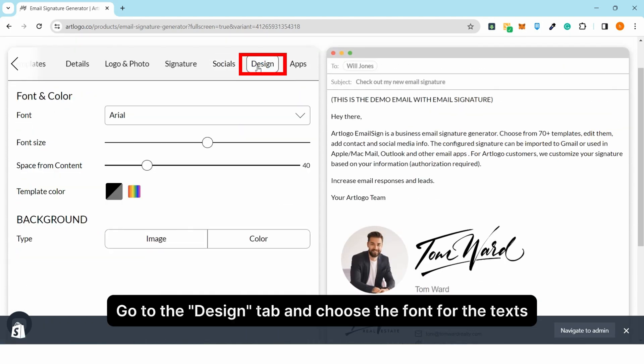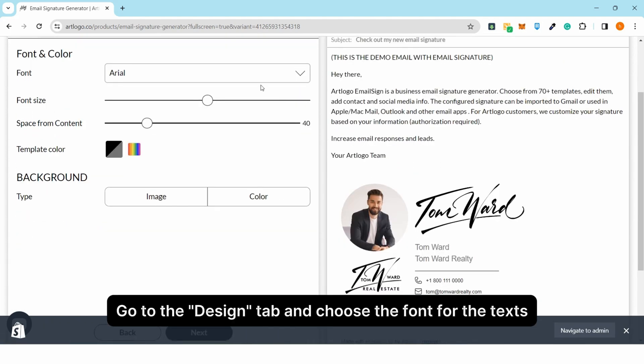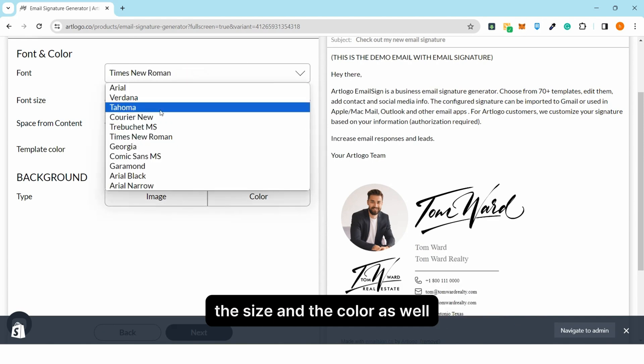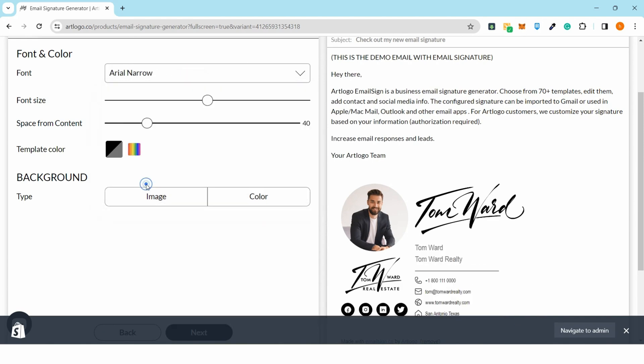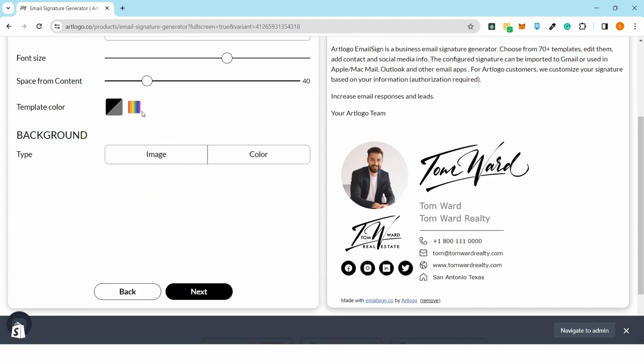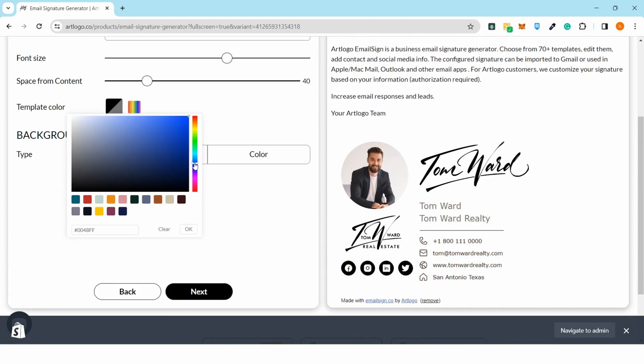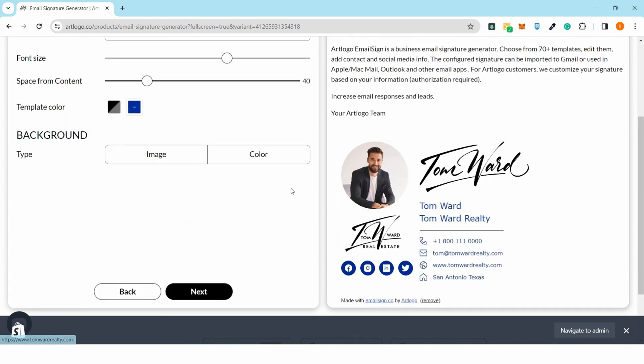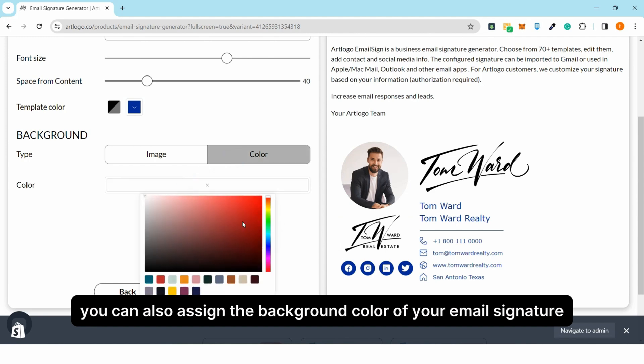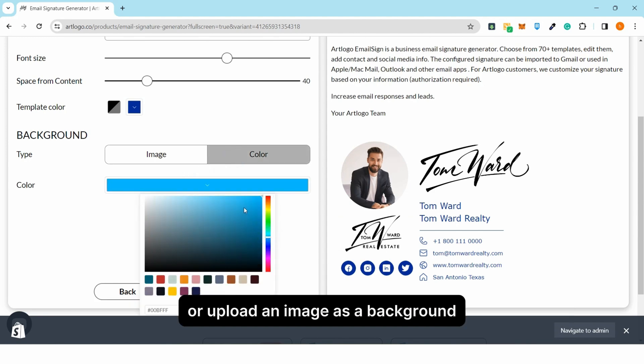Go to the design tab and choose the font for the texts, the size and the color as well. You can also assign the background color of your email signature or upload an image as a background.